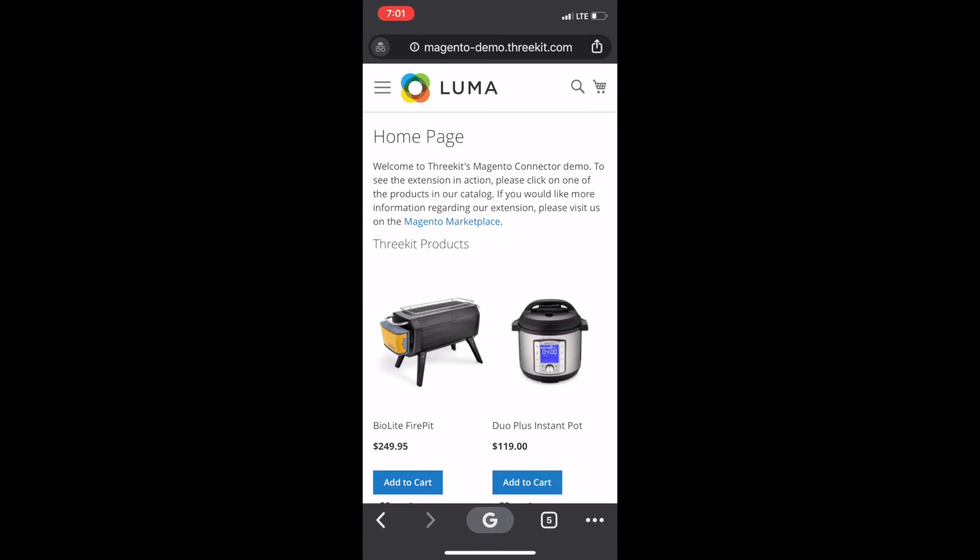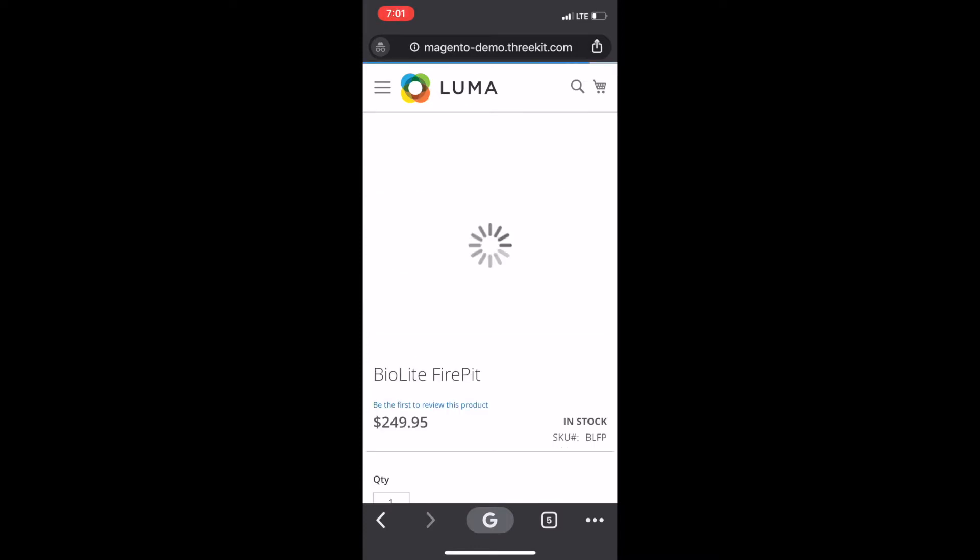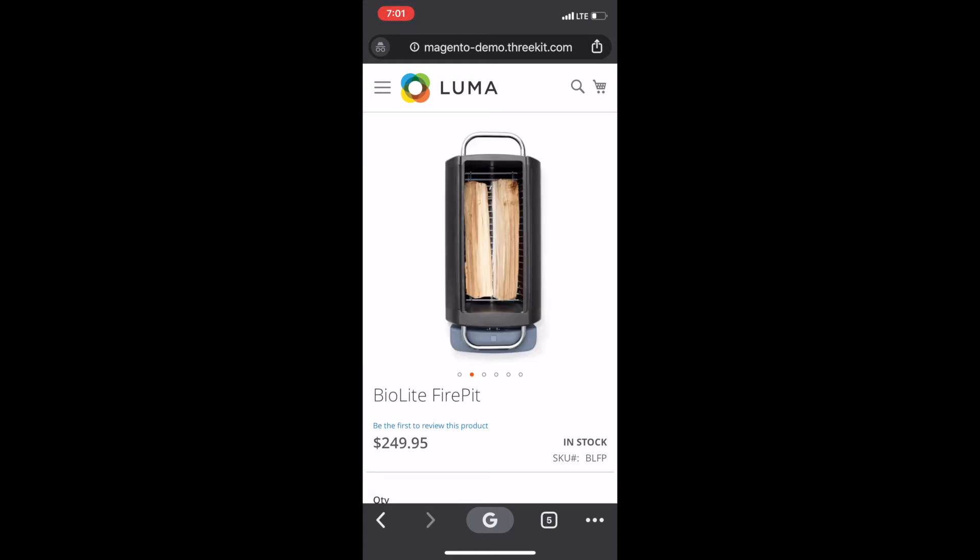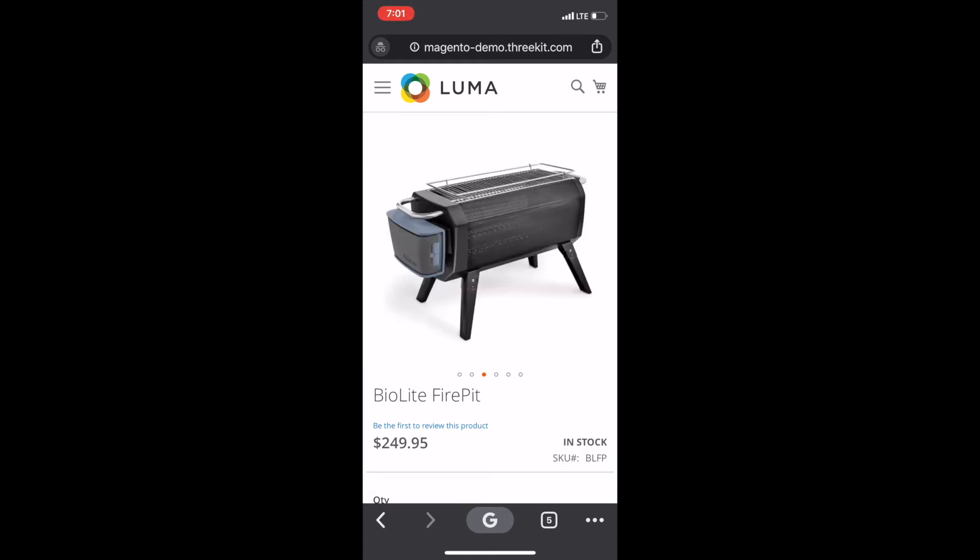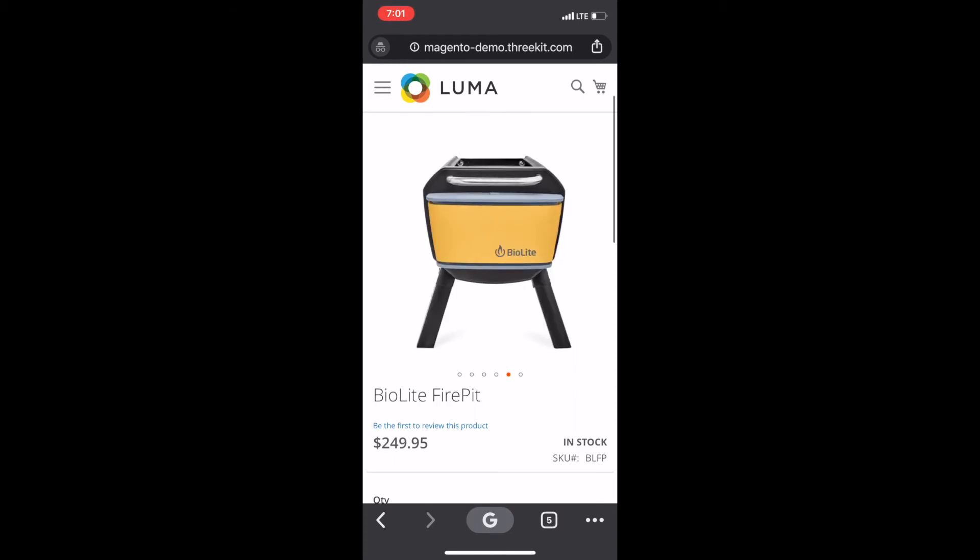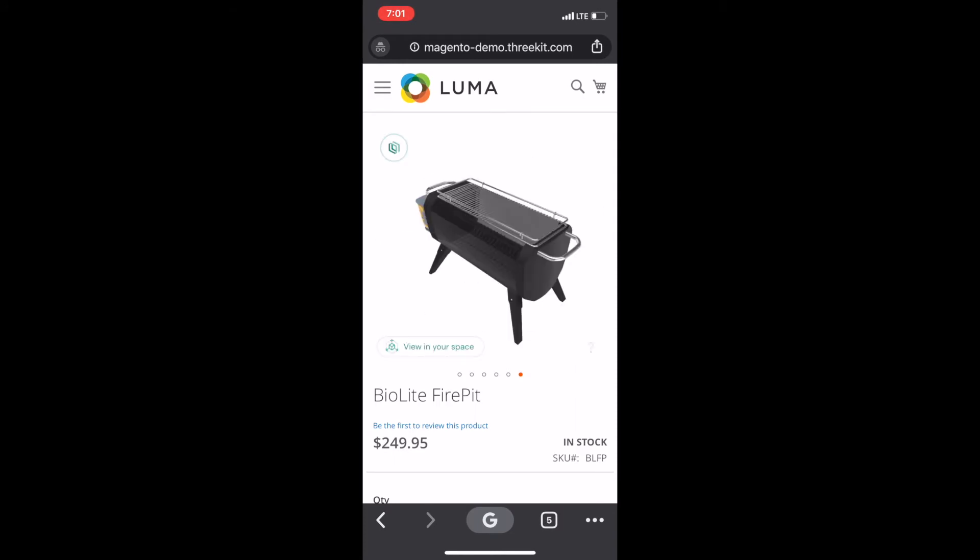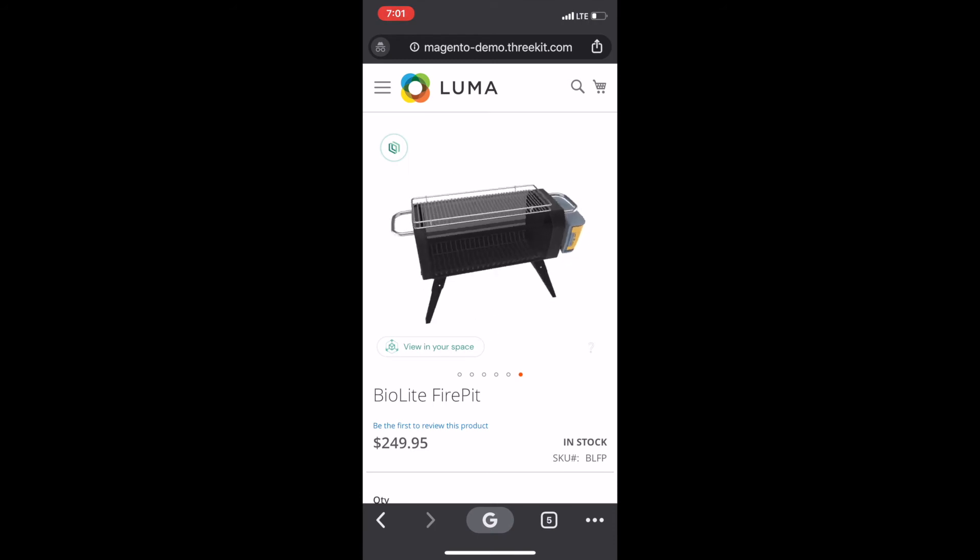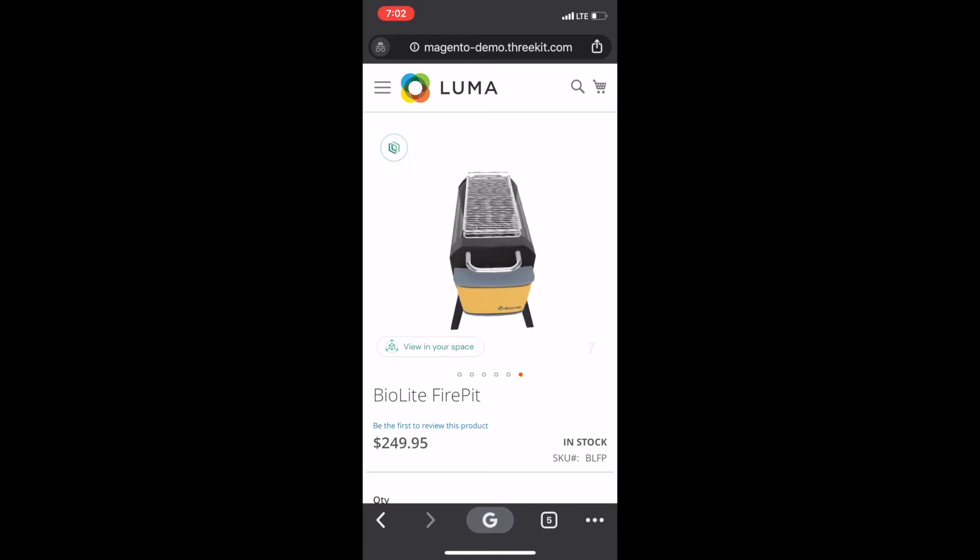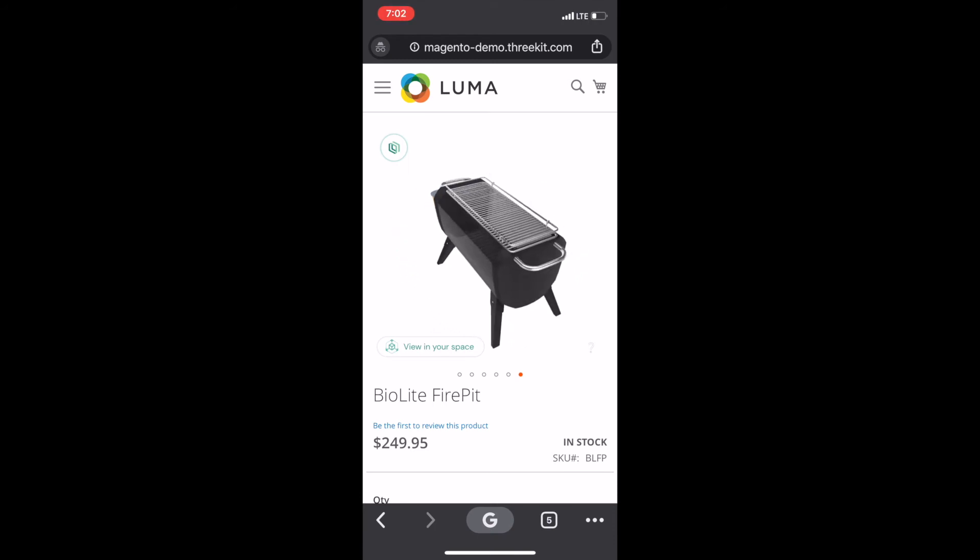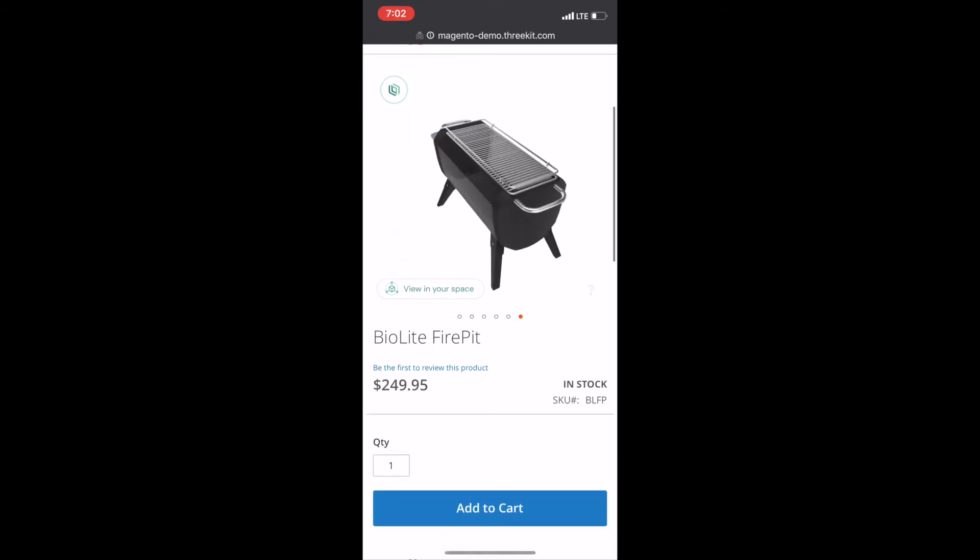Now I'm going to walk you through a mobile experience. I'm going to go back to the BioLite fire pit, just because we were there on the desktop. Swipe through the gallery as normal until we reach the 3Kit player. You're going to notice down in the corner the view in your space button. If you click that, it's going to launch an augmented reality experience.